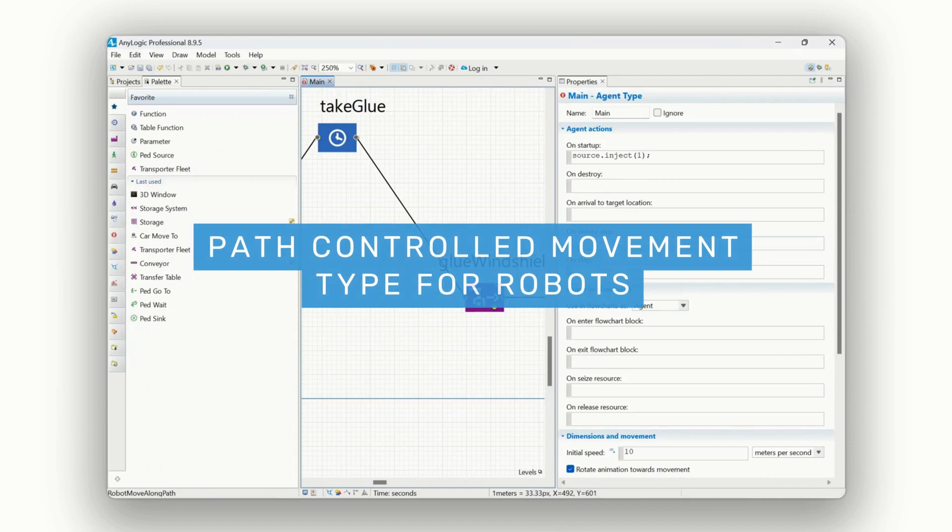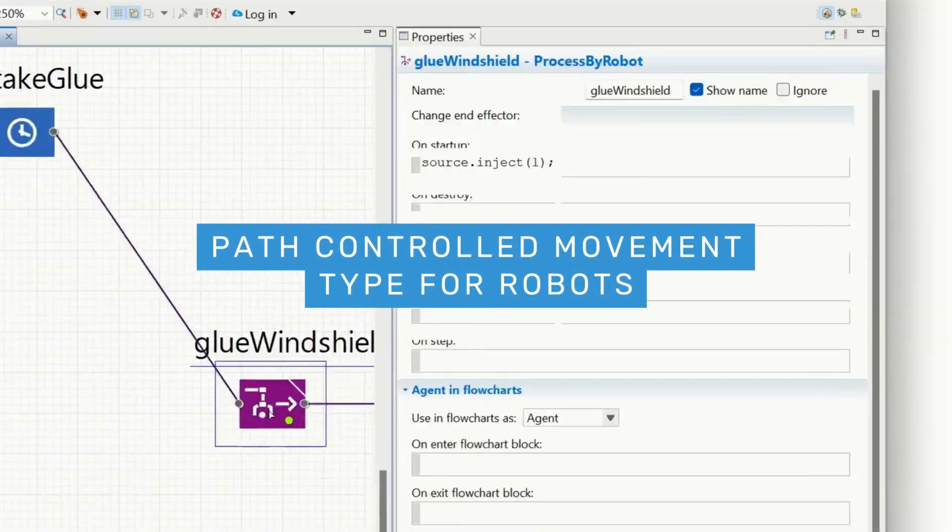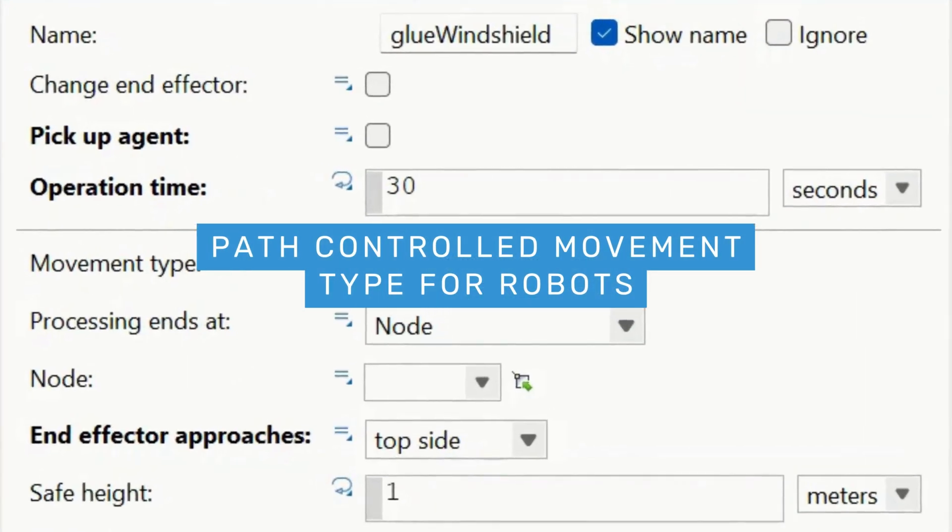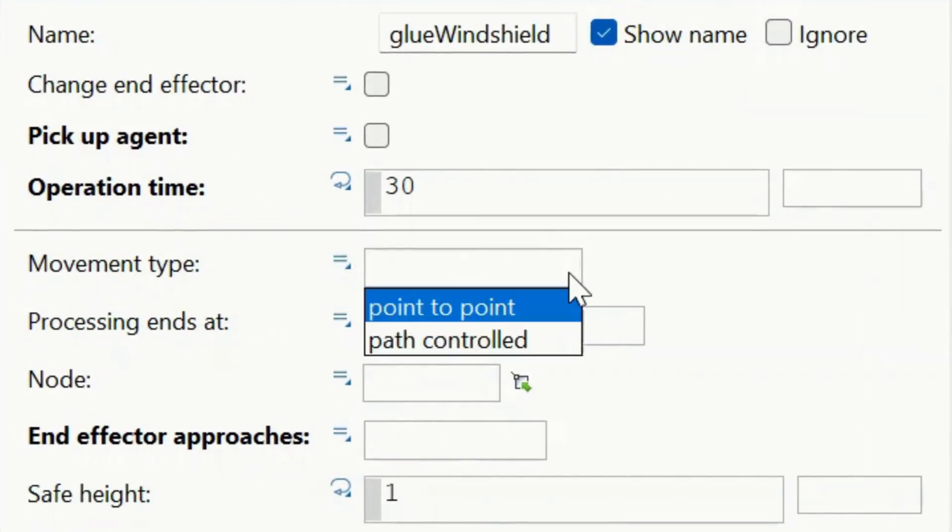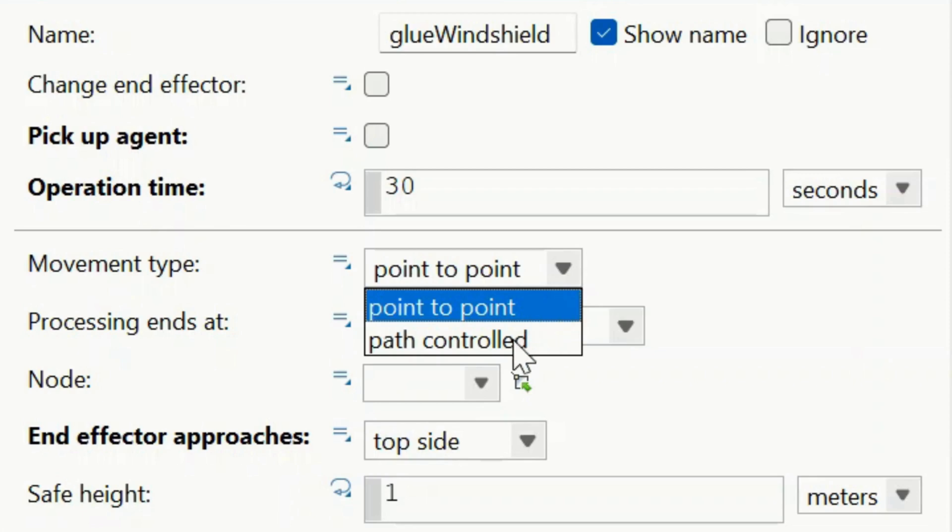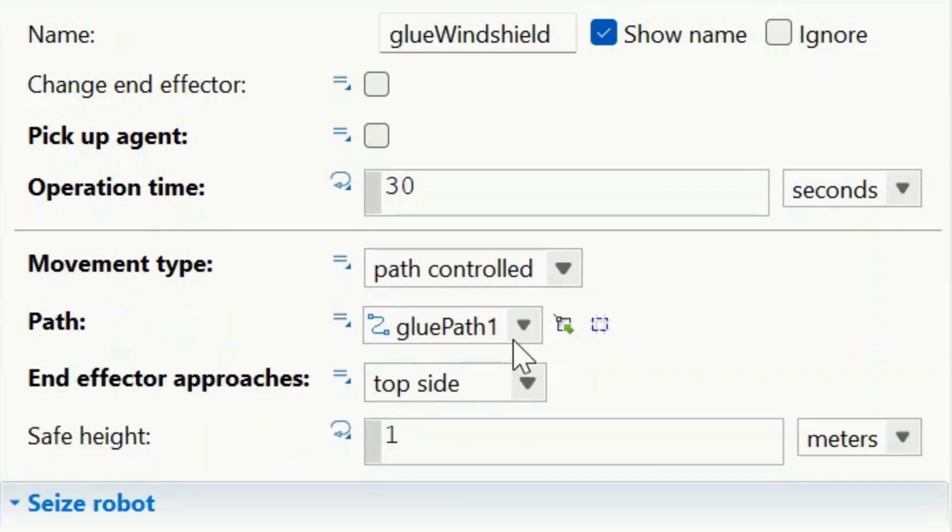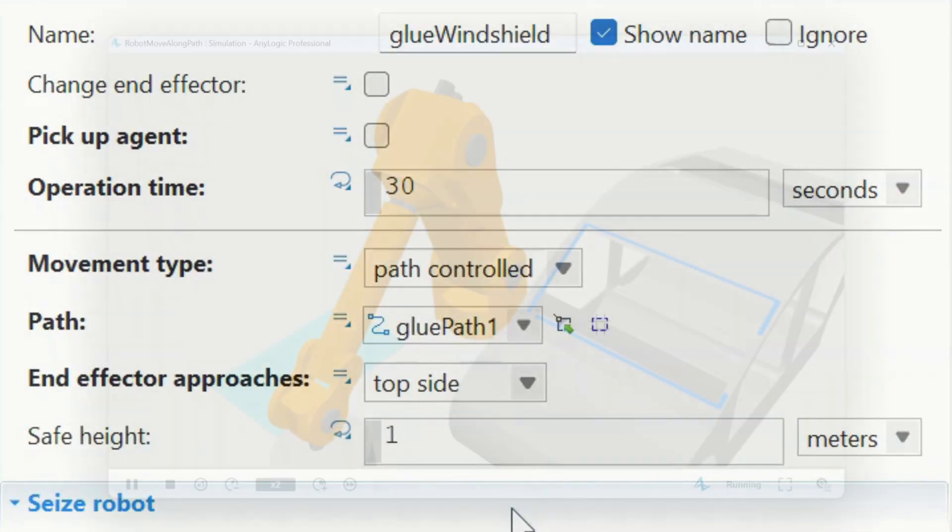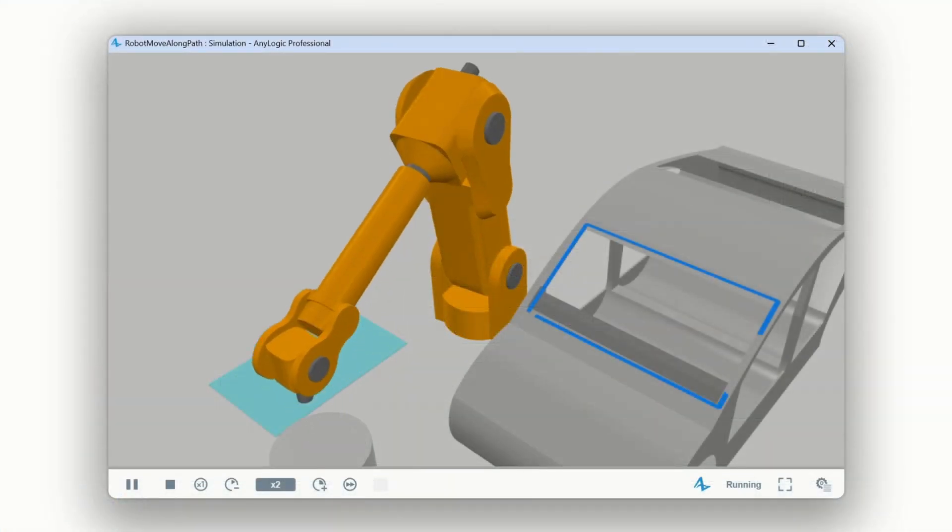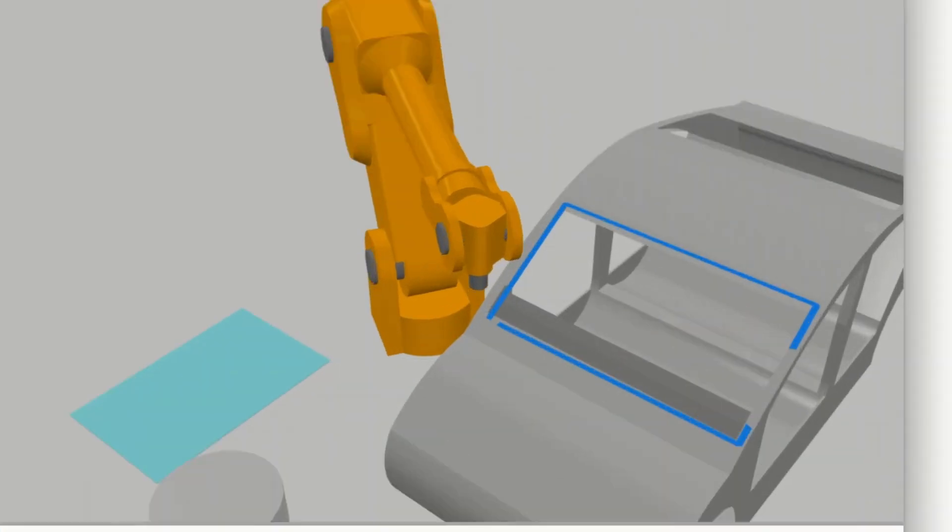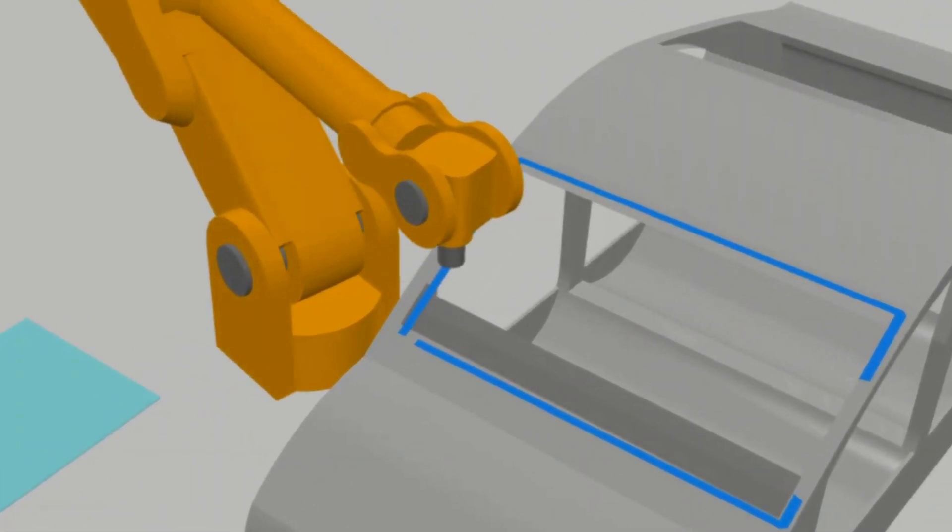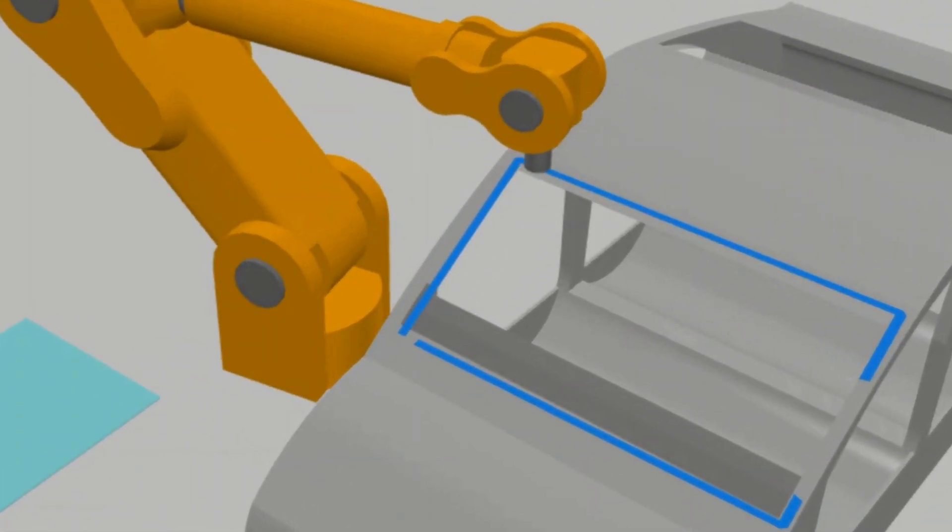Have even more control over robotic operations with the new path-controlled movement type. In the latest version of AnyLogic, you can define a custom path for your robot to follow. This enables precise, reliable robot behavior in complex workspaces.